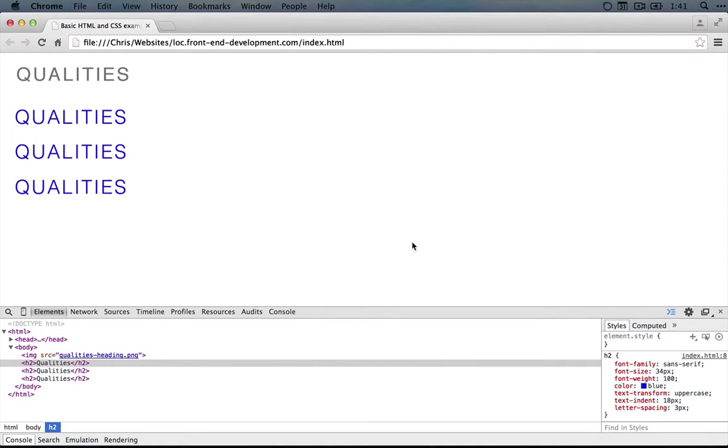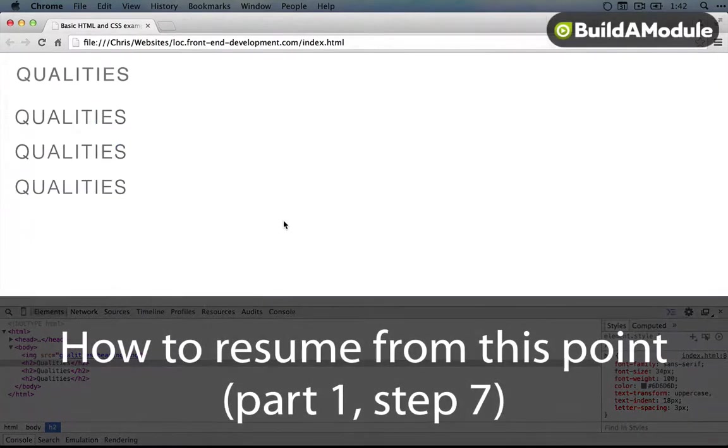Now like I said we can do a lot more with selectors and we'll need to in just a few steps in order to get what we need. But for now this is pretty good.